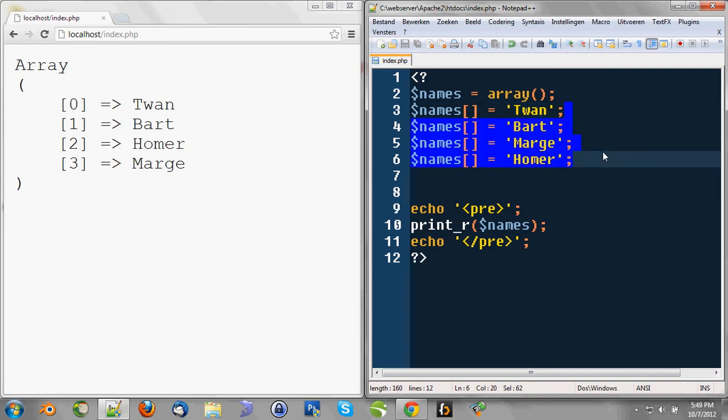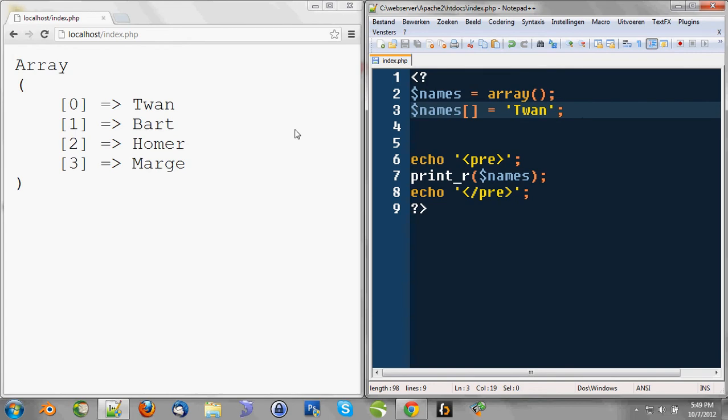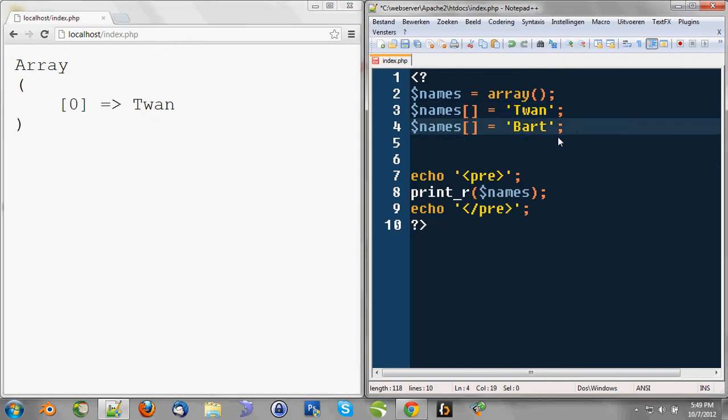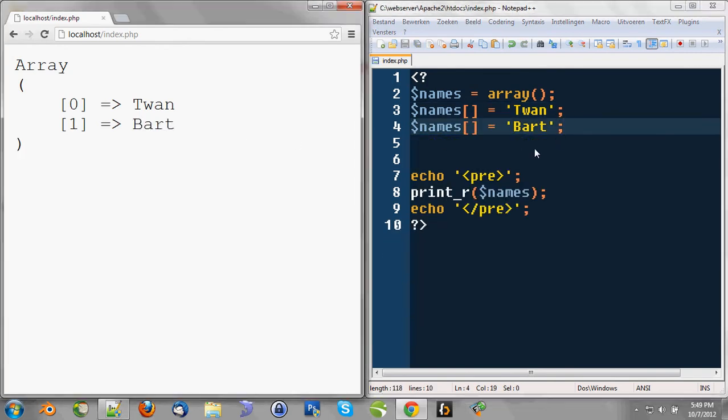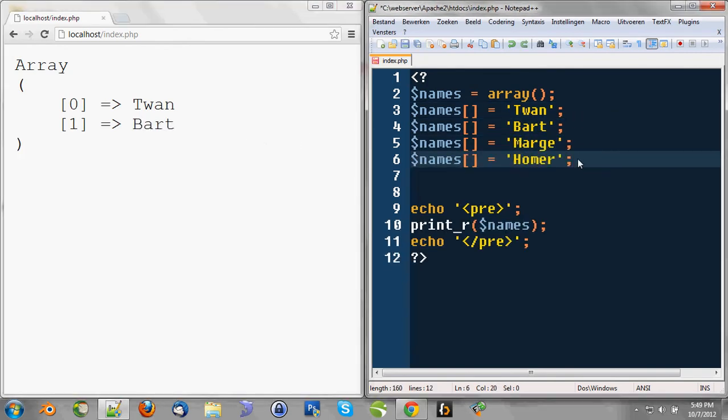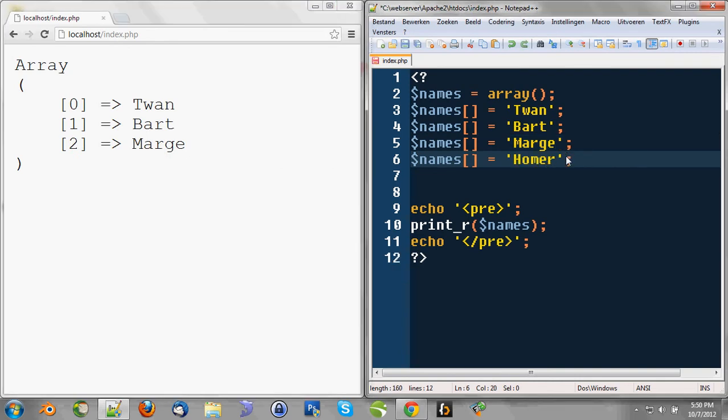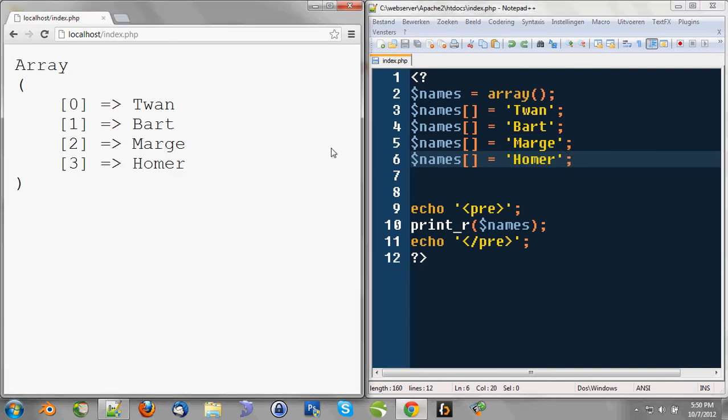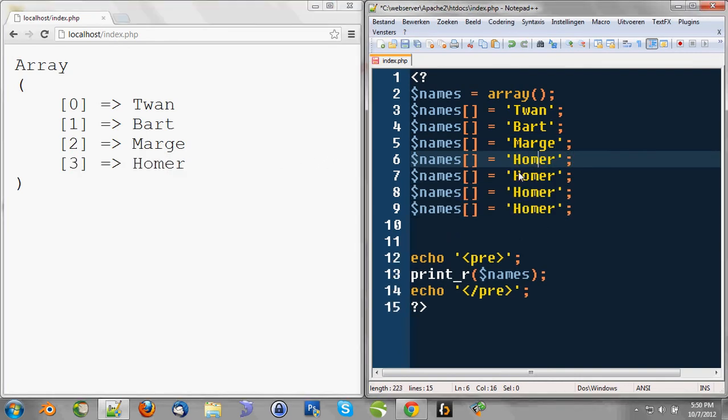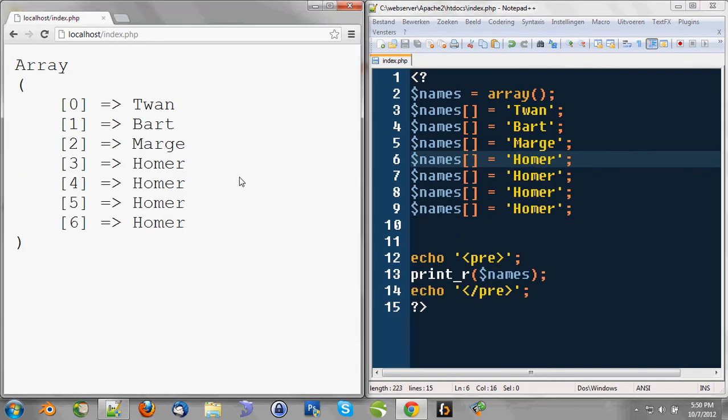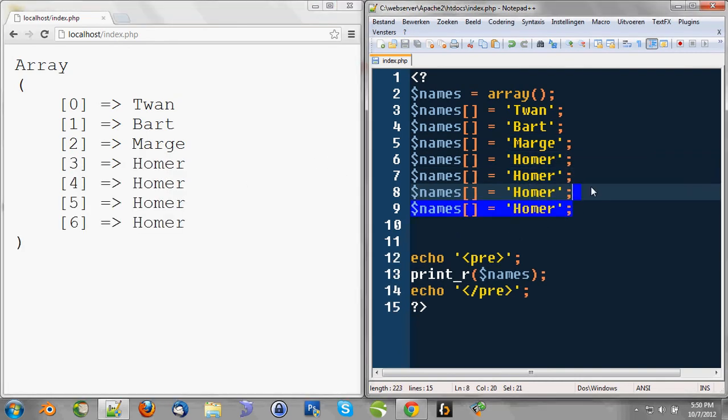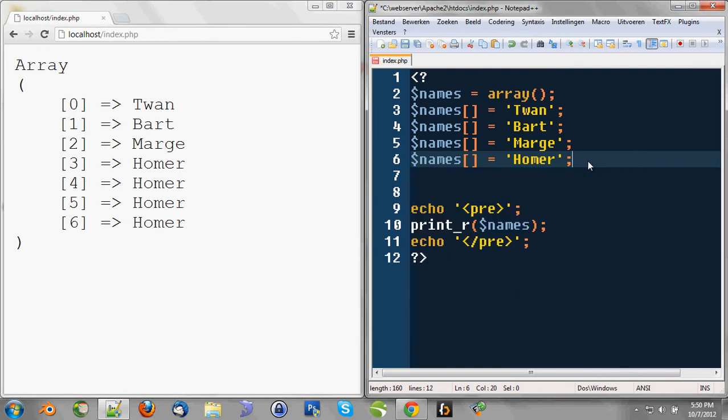So, in this stage, name is only containing Twan, and now Bart, and Marge, and now all of them. We can even go like this. So, this is also a way to append values to an array.